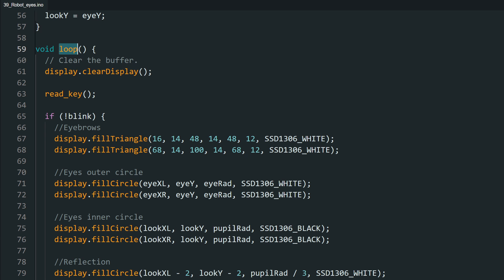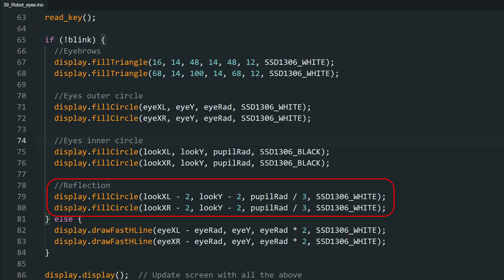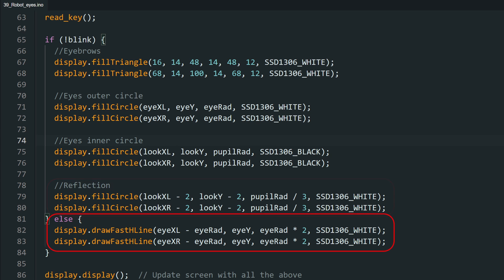Then we go back to the loop function and use these values to draw our eyes. It is done using simple draw circle functions. First, we check if it is blinking. If not, we draw the eyebrows, then the outer circle for the eyes, then the inner circle or pupil, then a small reflection inside that. If it is blinking, we draw the closed eyes, which is simple two lines. That's it.